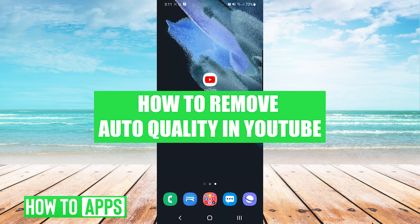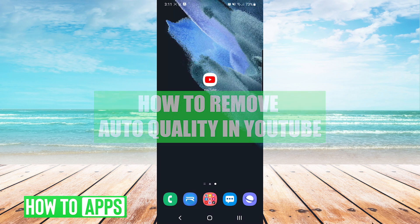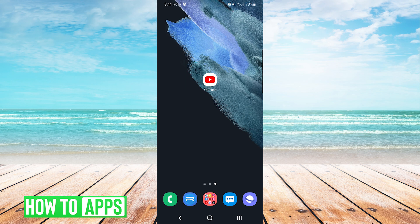Hey everyone, it's Mike here with HowToApps. Today I'm going to be showing you how to remove auto quality in YouTube. It's fairly simple, so we'll jump right into it.